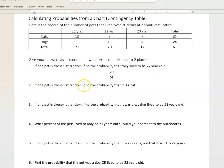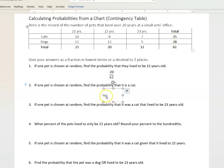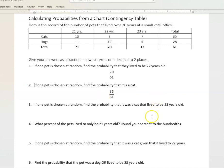If one pet is chosen at random, find the probability that it's a cat. When we look at cats, there is a total of 35. So we're looking at 35 cats out of 61 possible. Reduce if you need to — this one does not need to be reduced.